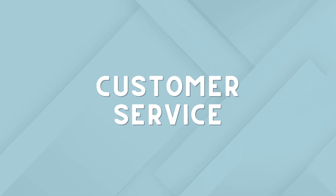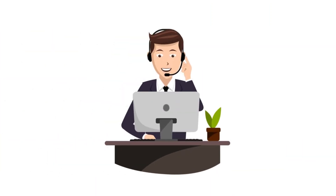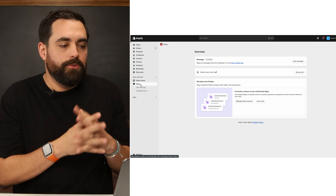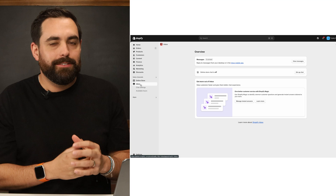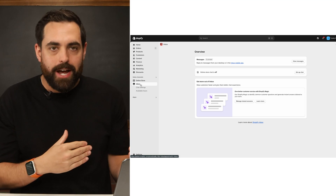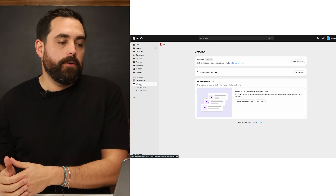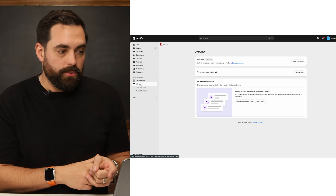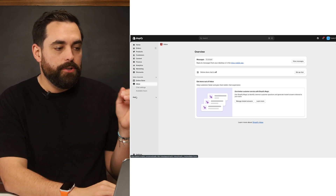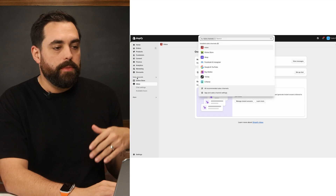Next up is customer service, and it's pretty cool because you can get 24/7 automated responses to the most frequently asked questions. You can set up almost a virtual person monitoring everything in the backend — it knows your policies, knows your products, and can give personalized recommendations to your customers. I'd suggest installing Shopify Inbox.